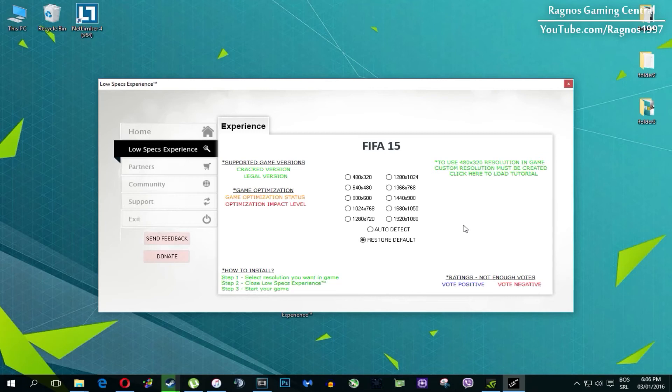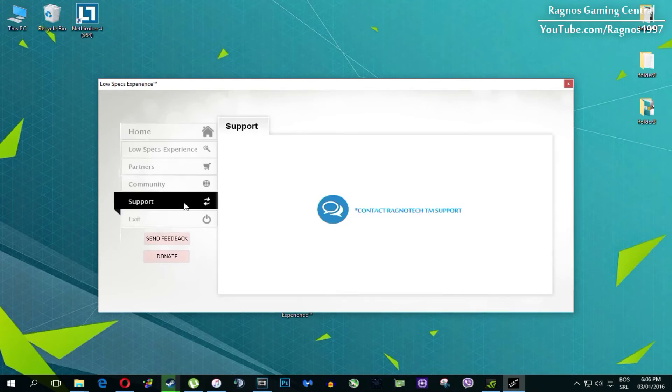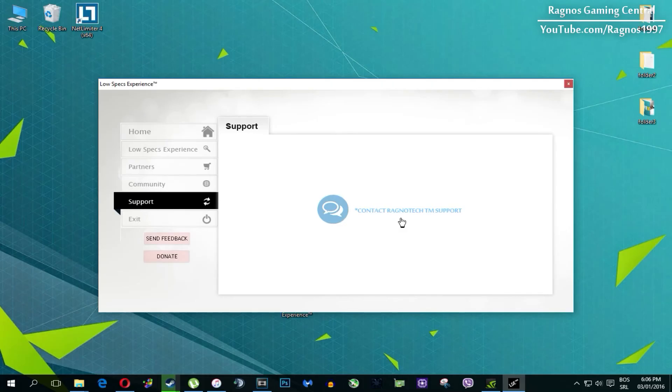Also one more thing to note, if you have any problems, questions or anything to ask related to Low Specs Experience, make sure to contact us through the support tab and we'll gladly answer all of your questions, usually under 48 hours.